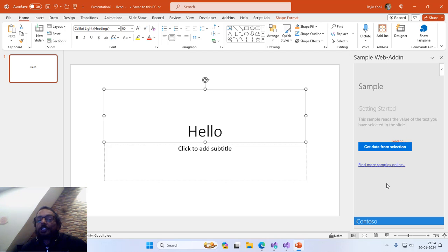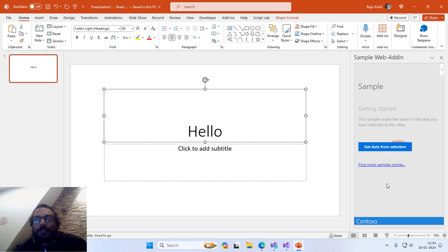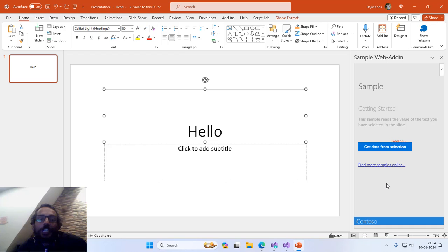In my next tutorial, I will also show you how to create your first PowerPoint VSTO add-in, which stands for Visual Studio Tools for Office. I hope you find this video informative and interesting. Let me know by liking, sharing, and commenting on this video, and do not forget to subscribe to our channel for more upcoming tutorial videos. Thanks a lot for watching. Bye and take care.